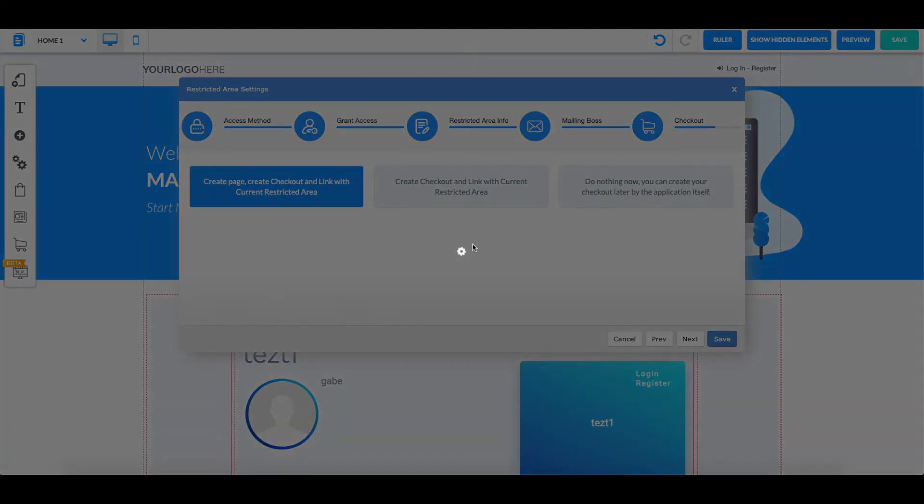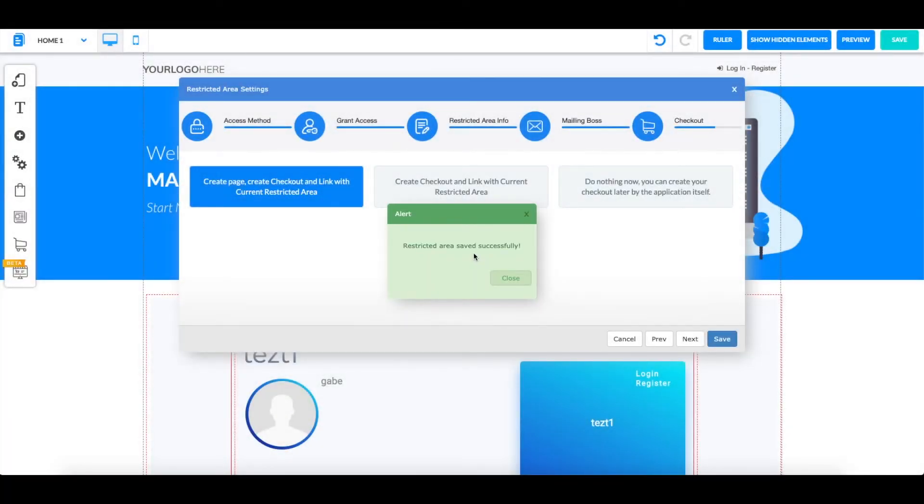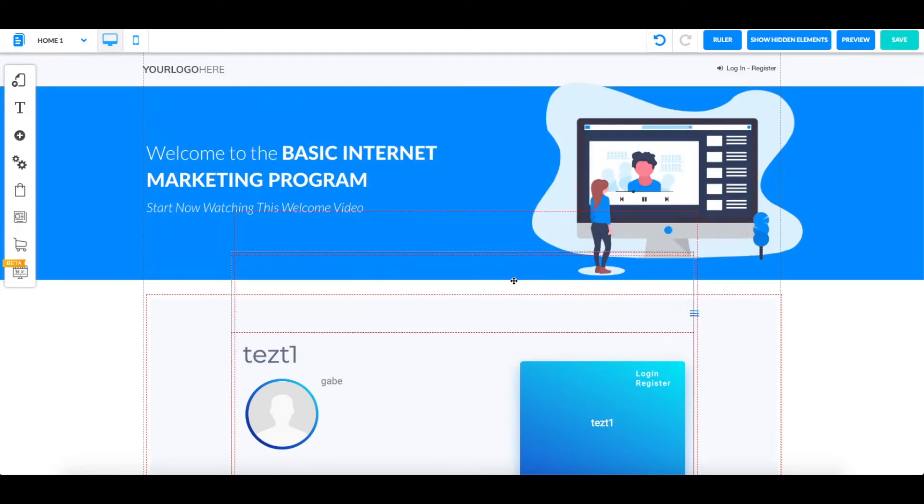Wait for it to load, and once it says restricted area saved successfully, you can close this down.